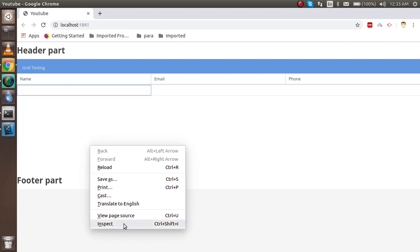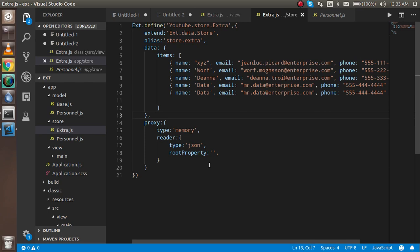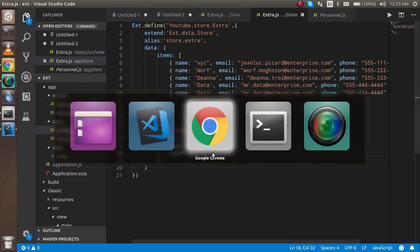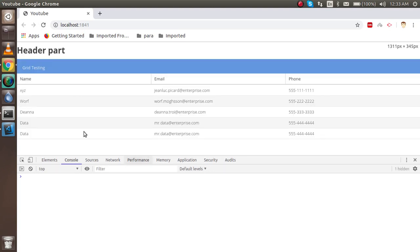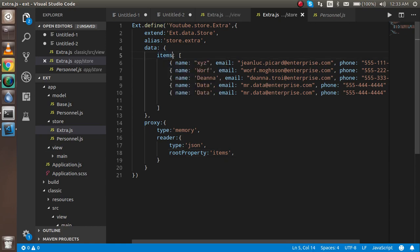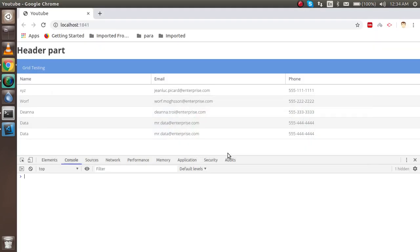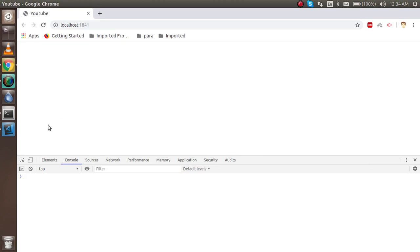It's working now, but there's no data because in the root property we need to provide the main object name. If I put 'items' there, it should work. Now you can see that we got the data. If your root object is named 'item', use that same property name here.